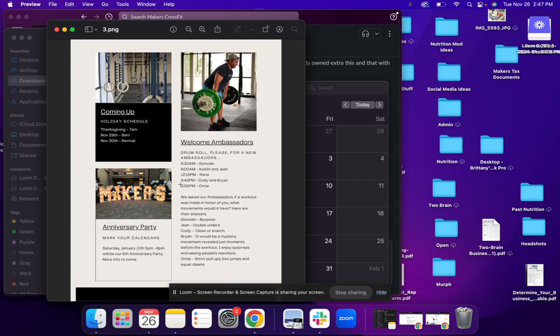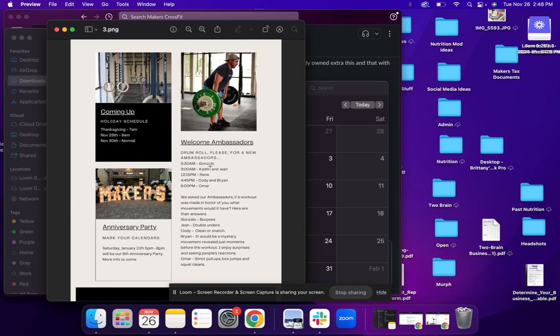Now, some other details here. Ambassadors. We have our new ambassadors that are going to be there for our community in the beginning of 2025. And I wanted to announce to you guys who they are. So at 5:30 AM, we have Gonzalo. At 9 AM, we have Caitlin and Jean. At 12:15, we have Renee. At 4:45, we have Cody and Brian Johnson. And then 6 PM is Omar.